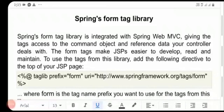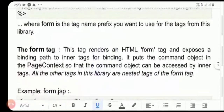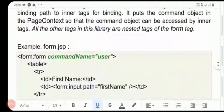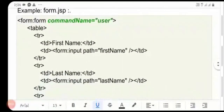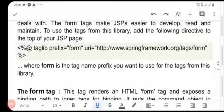Next topic: Spring Forms Tag Library. Spring Framework Forms Tag Library. We will download the Forms Tag-Lib.